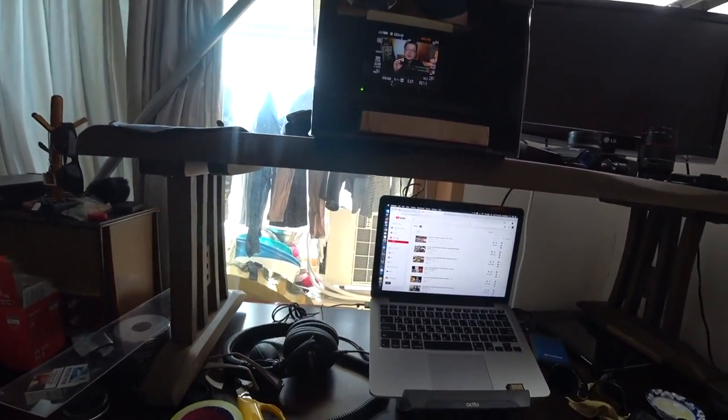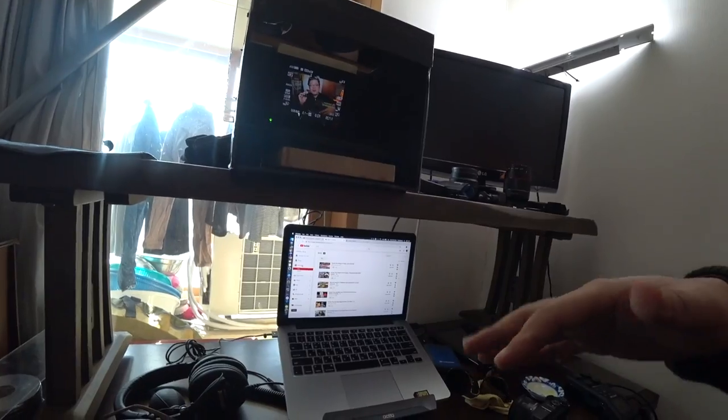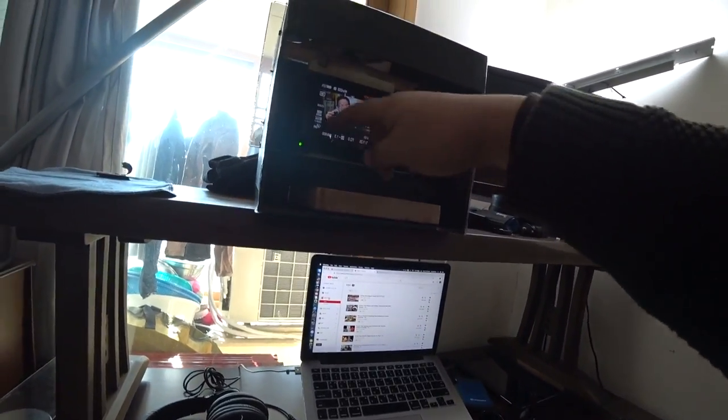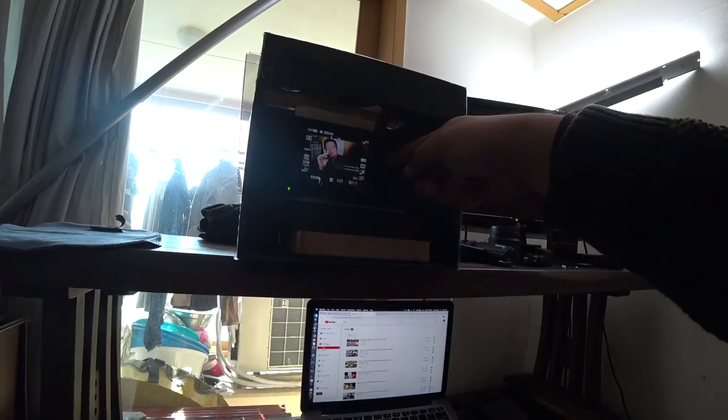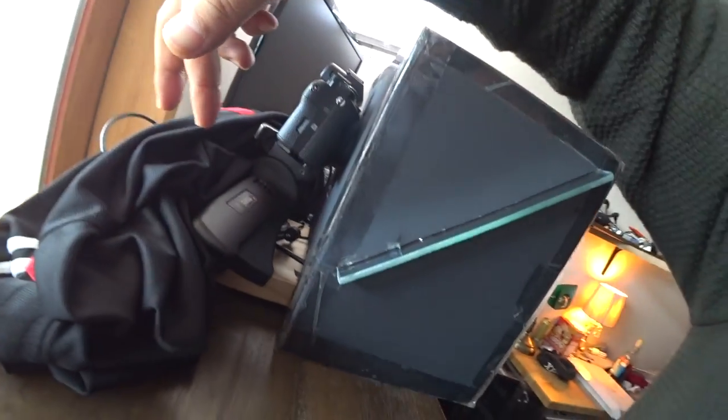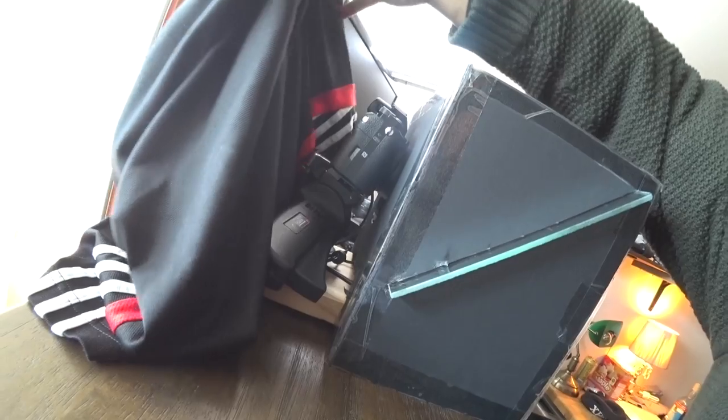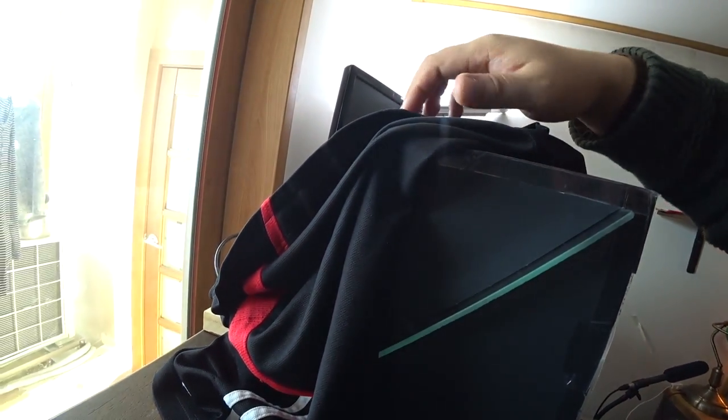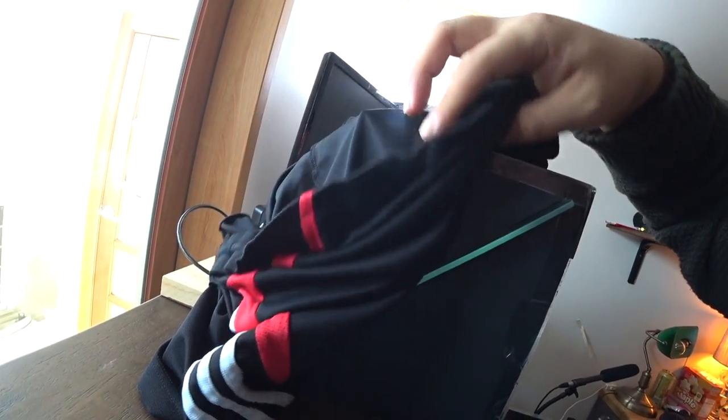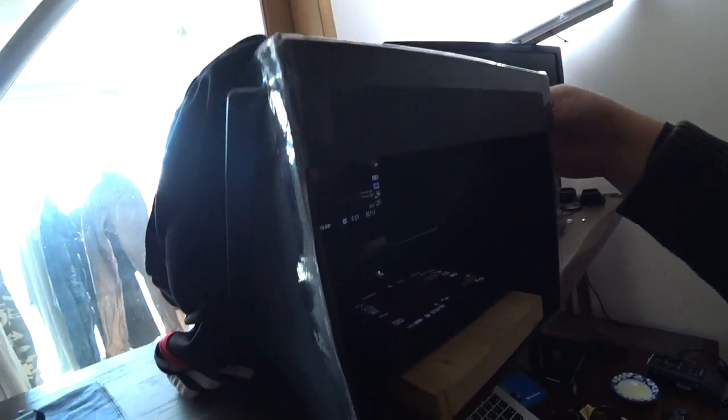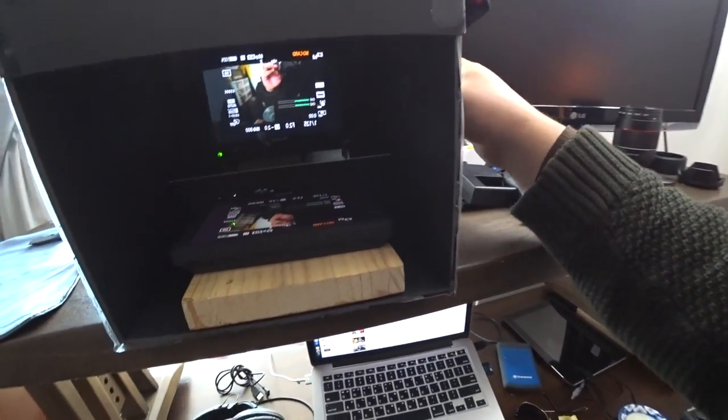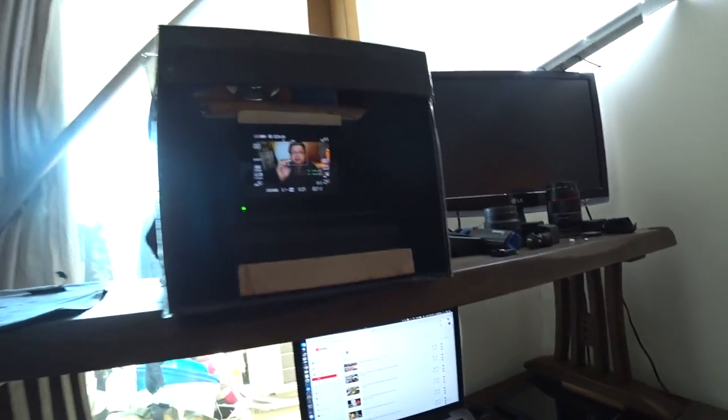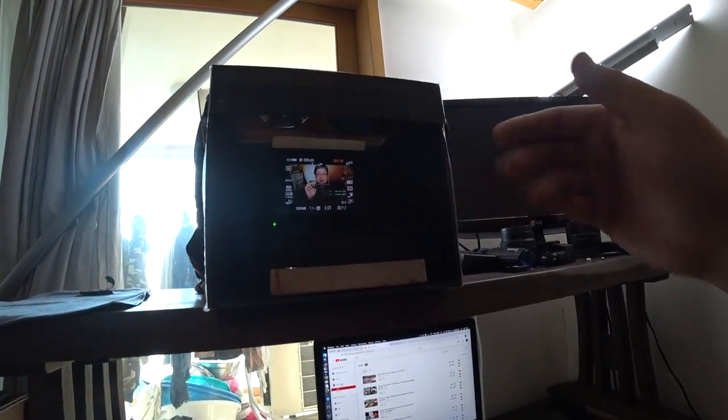This is it. And, one thing important is it should be very dark inside this box, actually, behind the glass. And, you should block some lights from the back. If it's dark, it becomes a mirror. If it's light, it becomes transparent glass. So, I make it very dark behind.